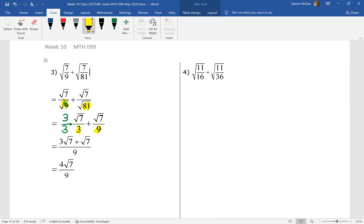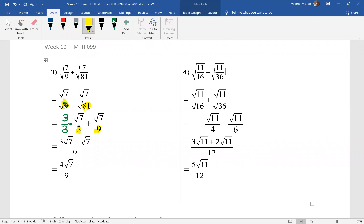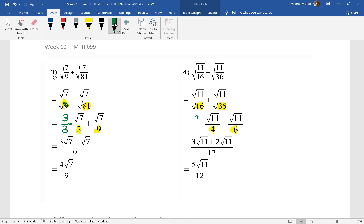If you haven't already done so, pause your video and finish question four. Again, we have perfect squares in the denominator and we simplified each of those. This time the lowest common multiple of the denominators wasn't an existing denominator — the lowest common multiple of four and six is twelve. We had to multiply the first term by three over three and the second term by two over two, giving us three root eleven plus two root eleven all over twelve. This simplified to five root eleven over twelve.